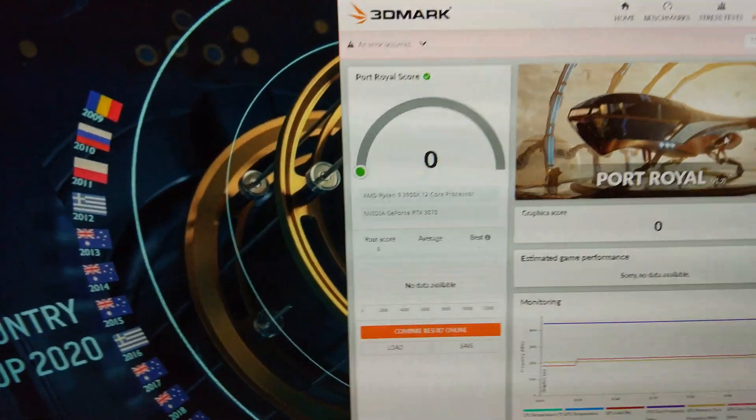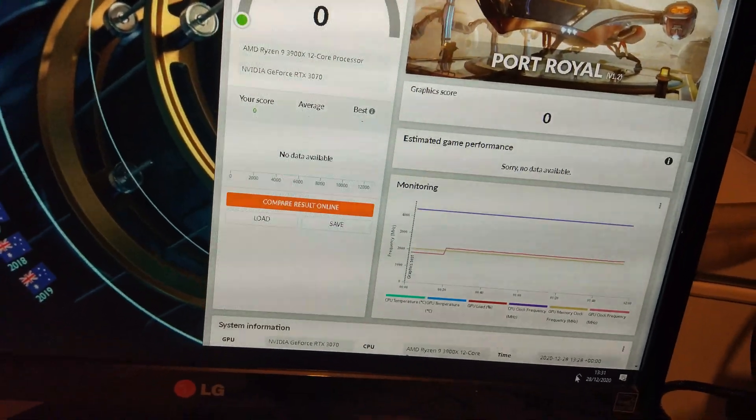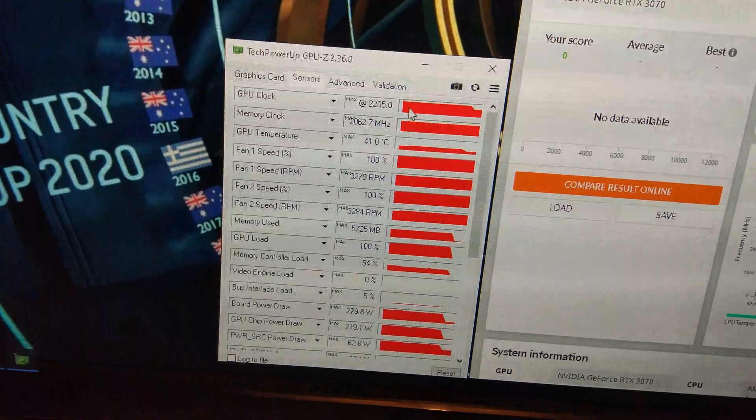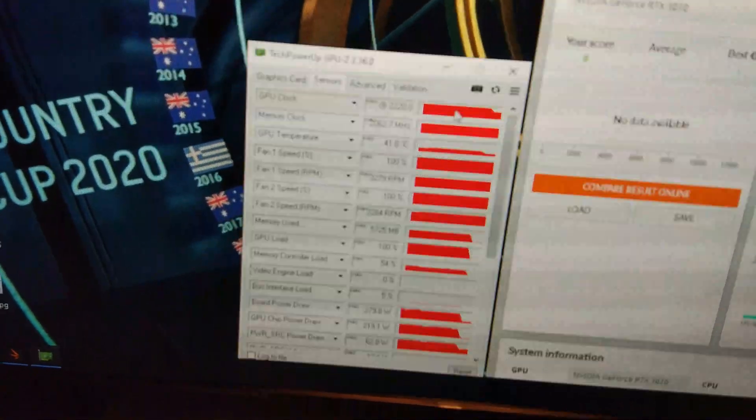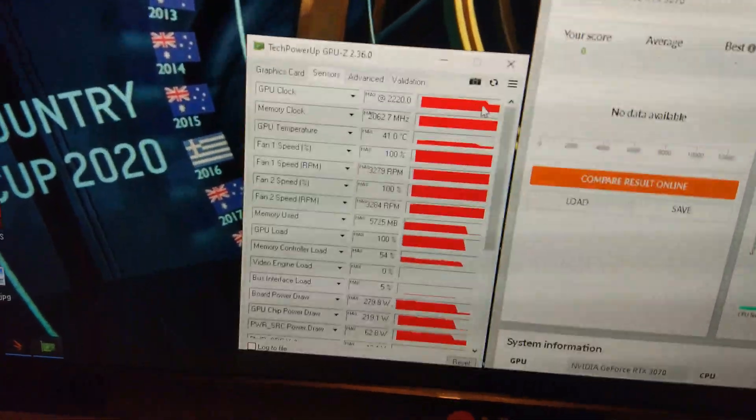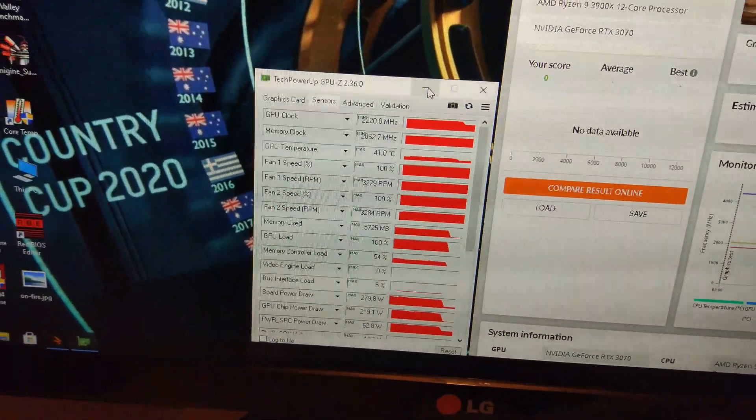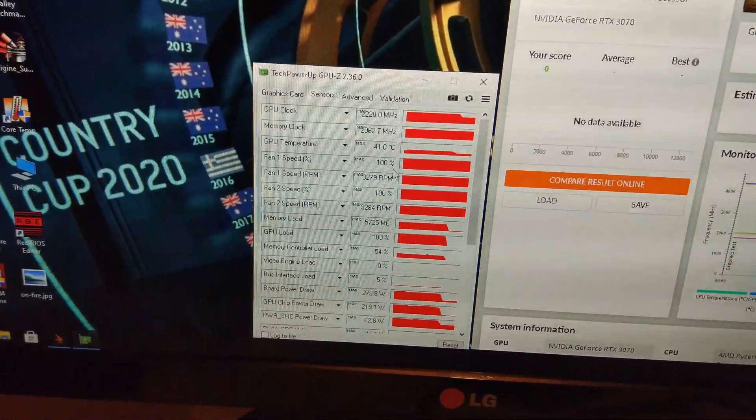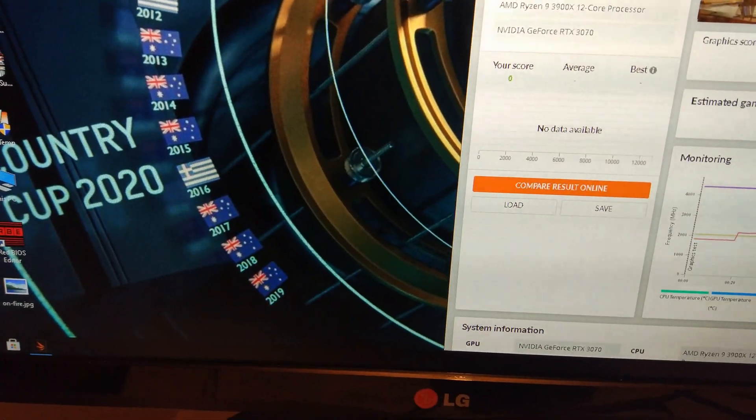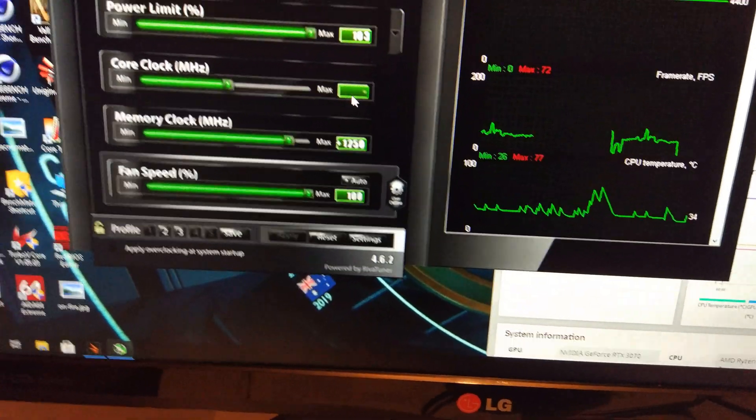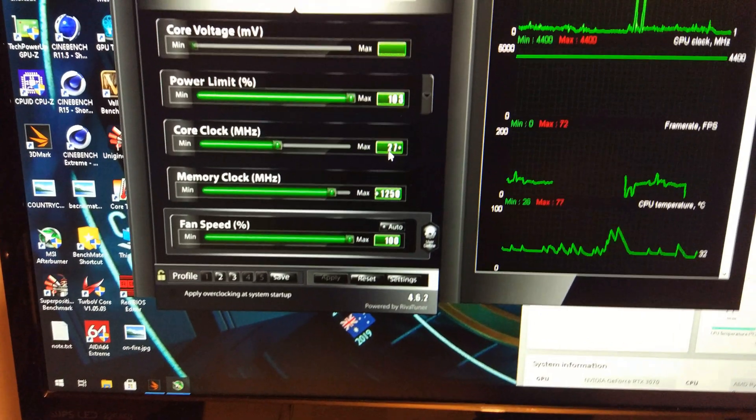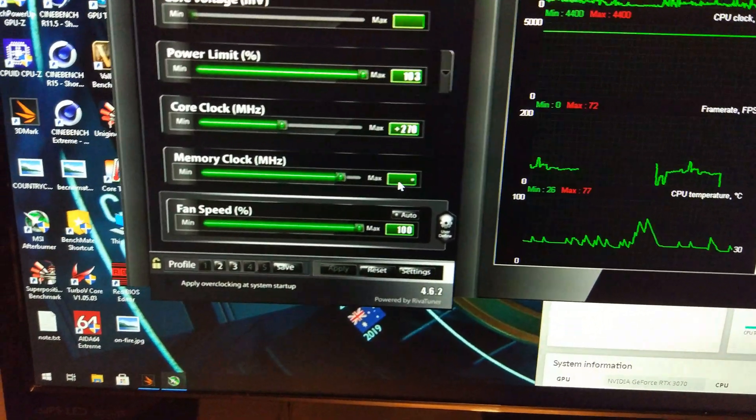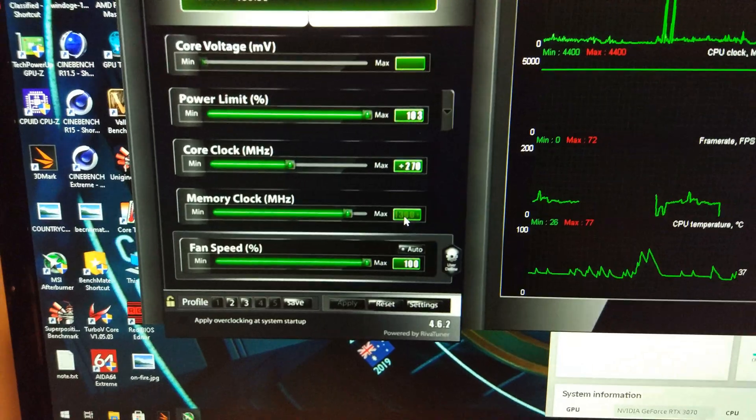Had our first crash there. Plus 280 on the core. I think it's when it's getting to 2220 it's crashing. It also hit 41 degrees that time. So I think we just need to back it off on the core a little bit, we'll go back down to 270.